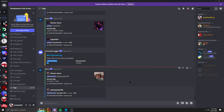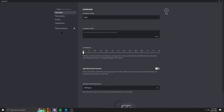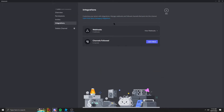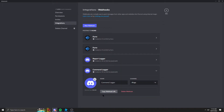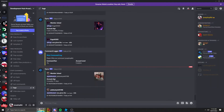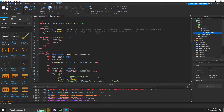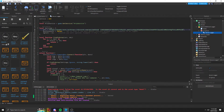Now I'm going to show you how to make a webhook. So we're going to go to logs, edit channel, integration, webhooks, create a webhook, and then you can type your name in. I'm going to just copy this one, then come back into Roblox Studio and paste it in there.